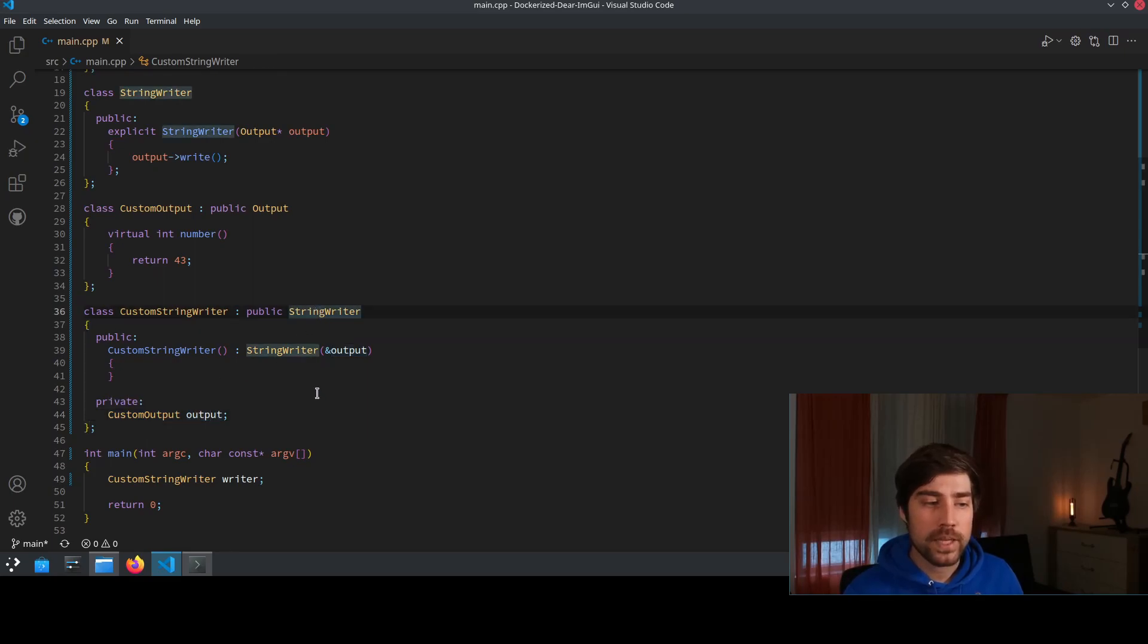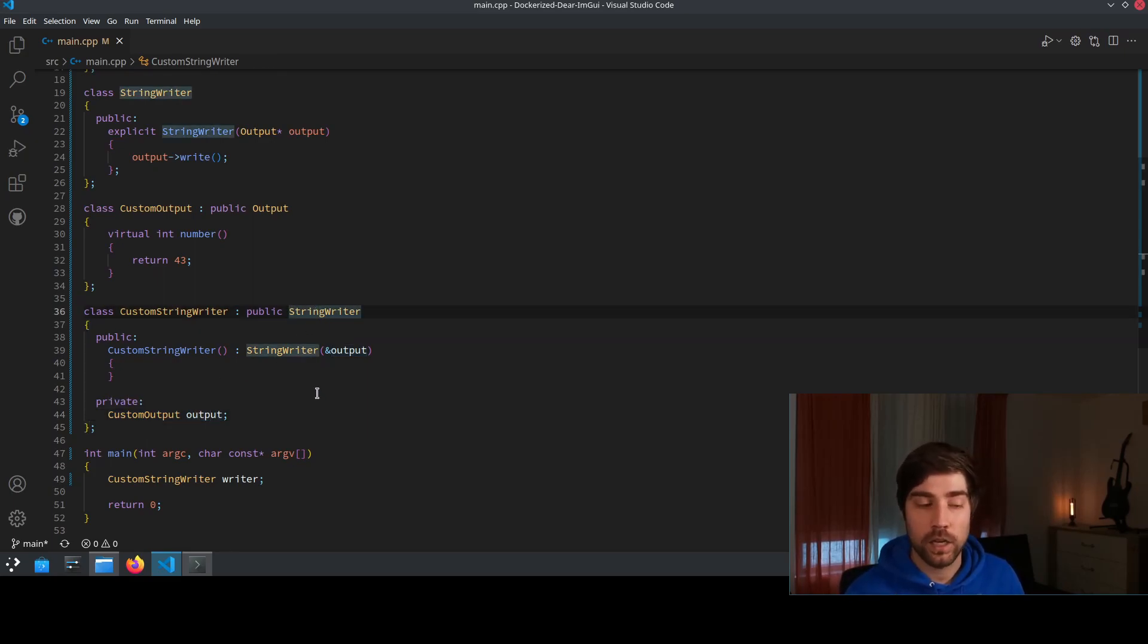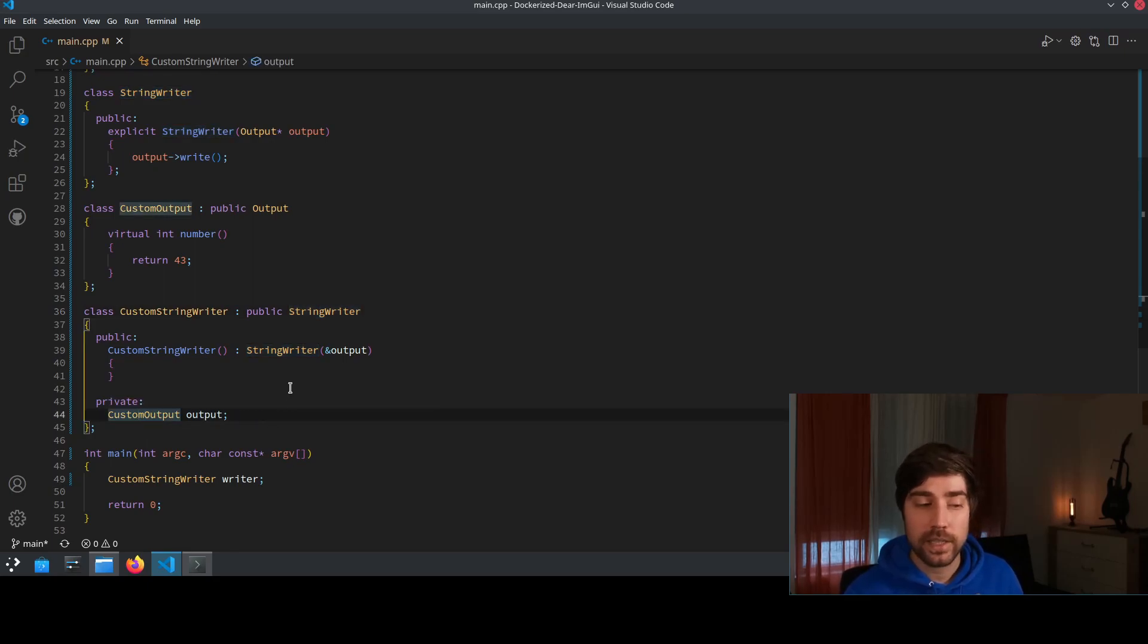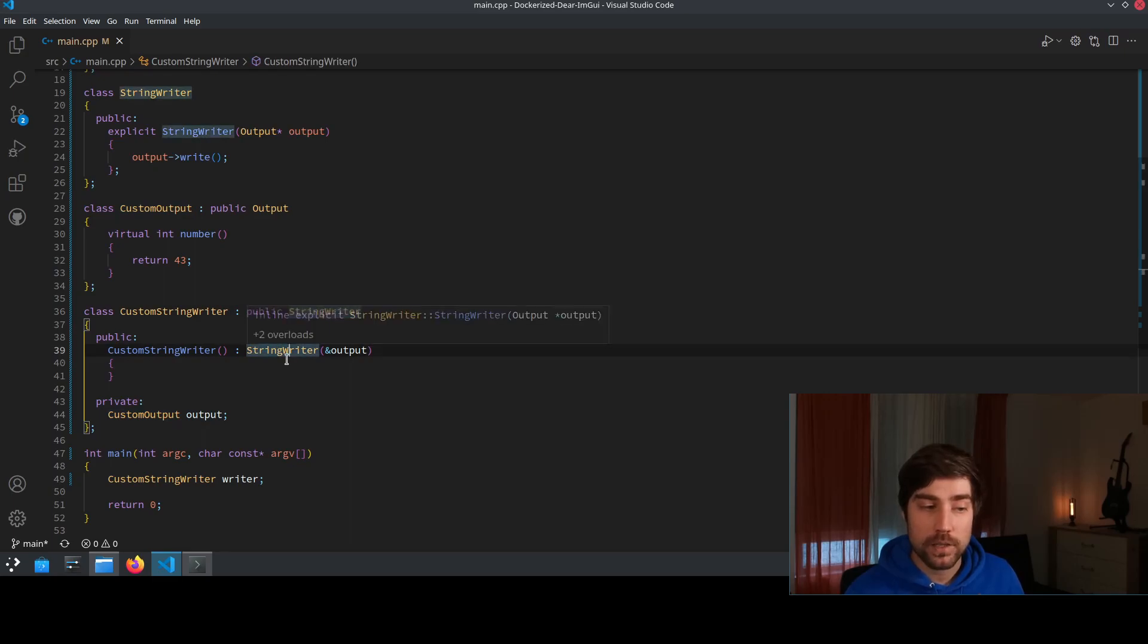However, the main problem is that base classes are initialized first. So this custom output doesn't even exist at the point in time where the StringWriter object is initialized.